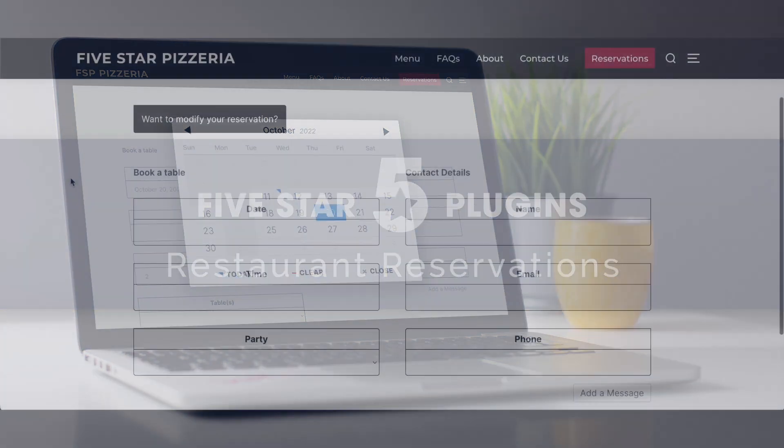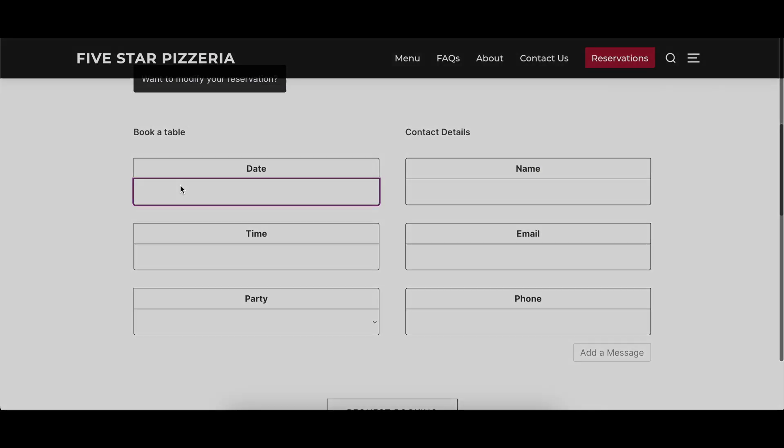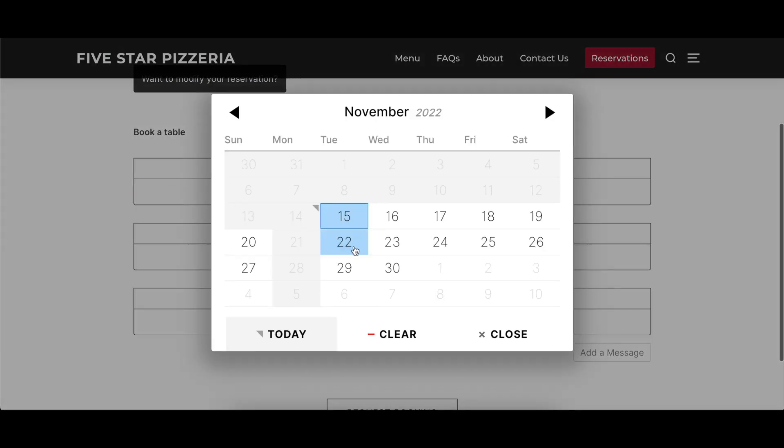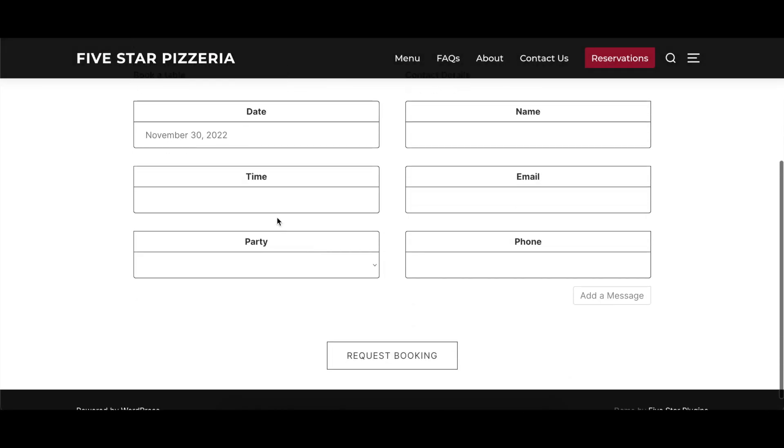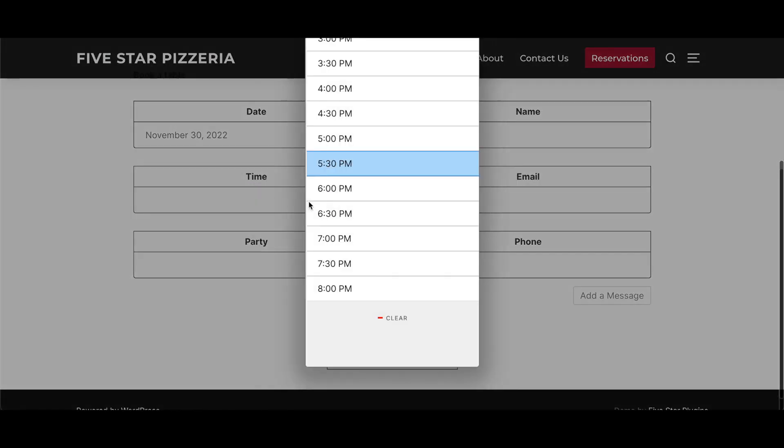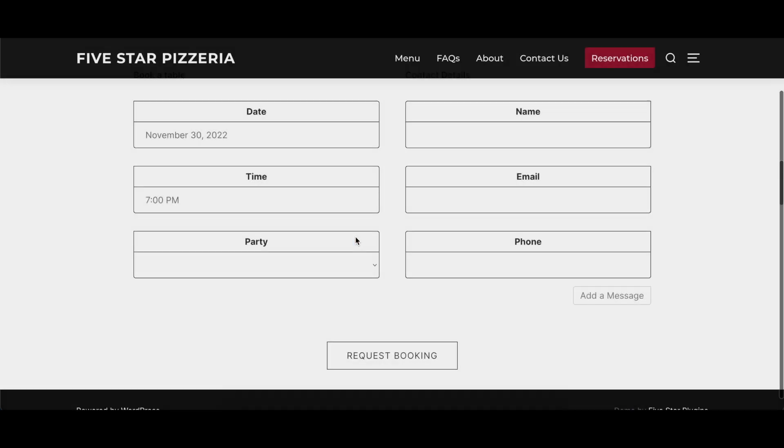This video covers the labeling options of the Five Star Restaurant Reservations plugin, describing what part of the plugin each group of options affects, and showing a before and after visual where appropriate.